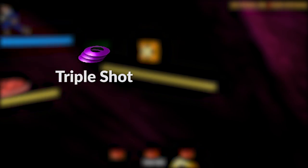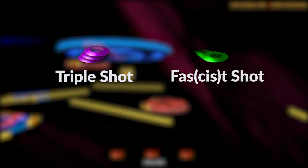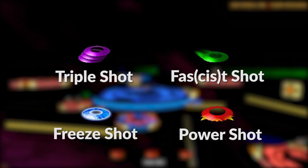Power-ups. There's four power-ups. The Triple Shot, Fast Shot, Freeze Shot, and Power Shot.